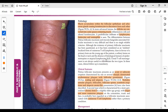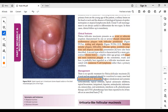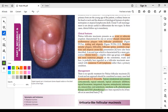Management of follicular mucinosis: it is self-healing in 2–24 months. If not, treatments include topical, intralesional, or systemic corticosteroids; topical retinoids; topical calcineurin inhibitors; topical bexarotene; imiquimod; dapsone; anti-malarials; indomethacin; minocycline; oral isotretinoin; and photodynamic therapy.